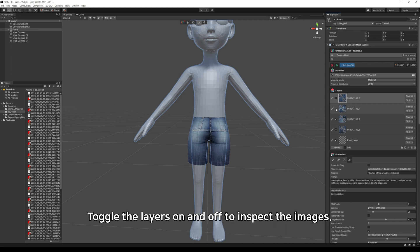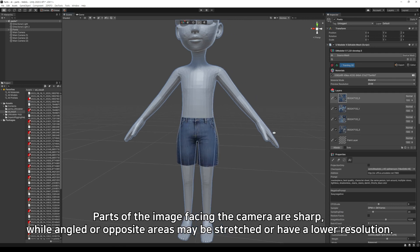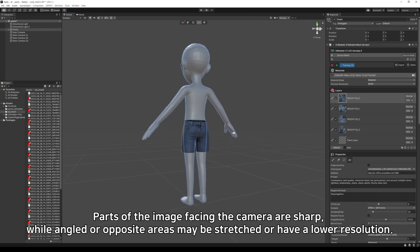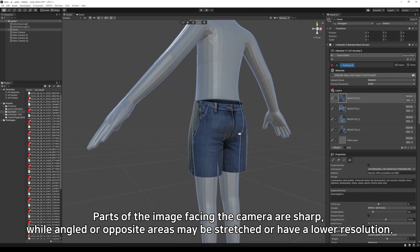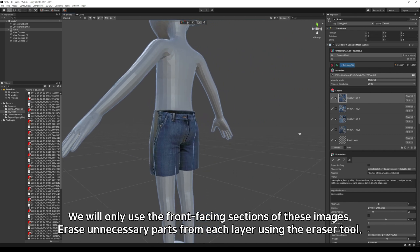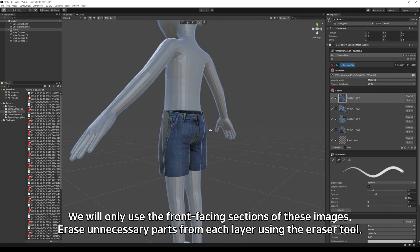Toggle the layers on and off to inspect the images. Parts of the image facing the camera are sharp, while angled or opposite areas may be stretched or have a lower resolution. We will only use the front-facing sections of these images. Erase unnecessary parts from each layer using the Eraser tool.